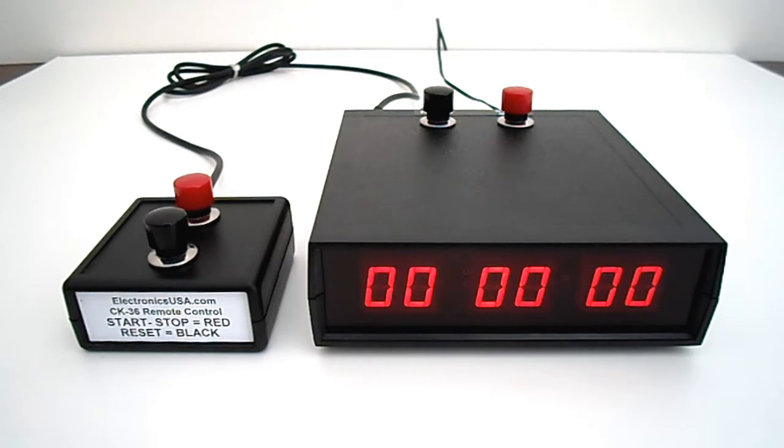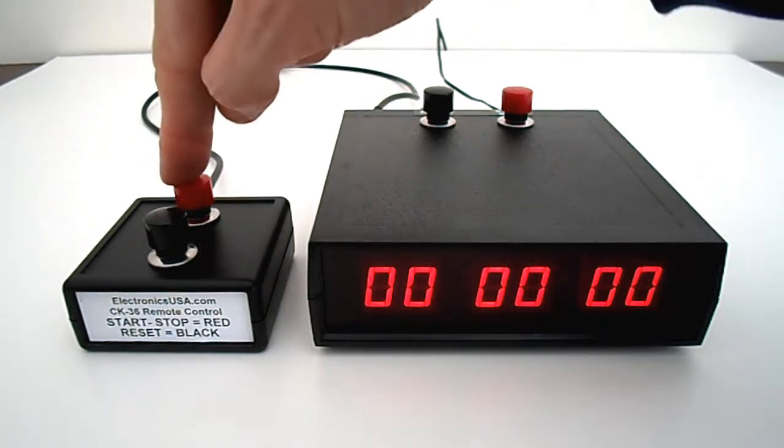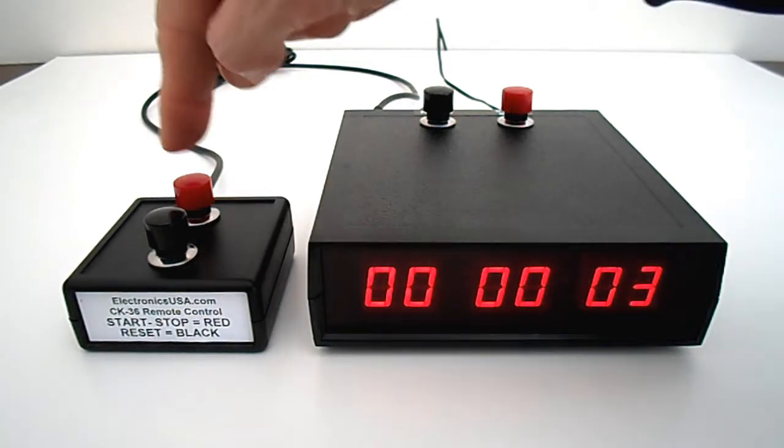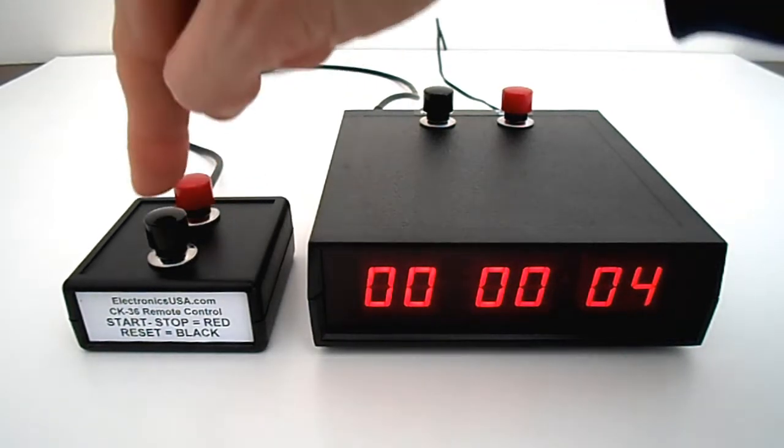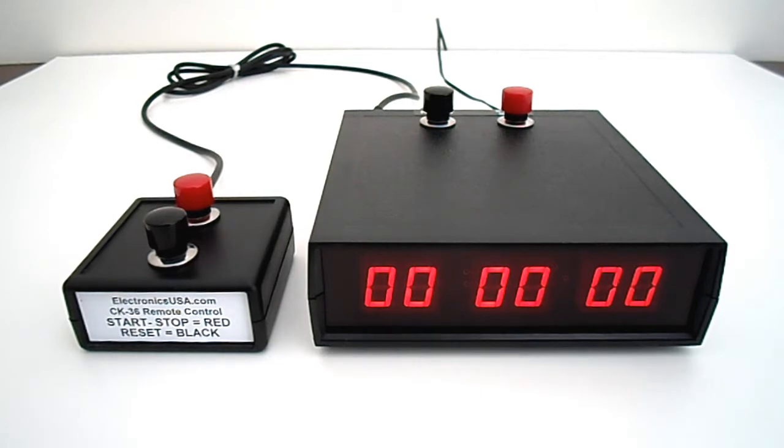The CK36 has an optional remote control that plugs into the back. To start the timer, press the red button. And then to stop it, press it again and then resetting it back to zero with the black button. And that's that. Very simple to use.